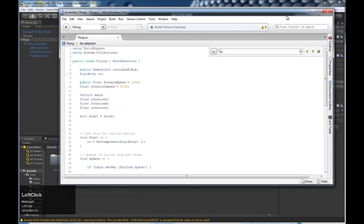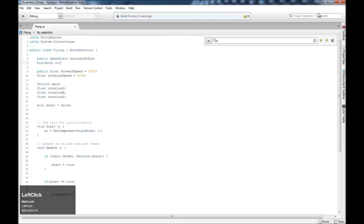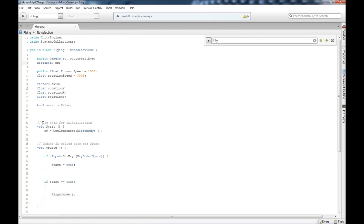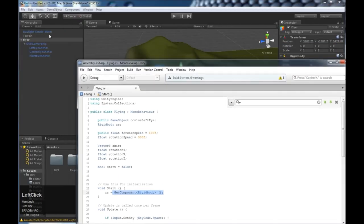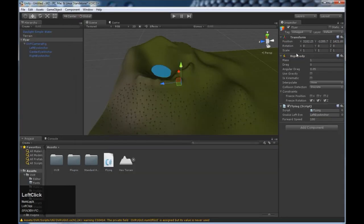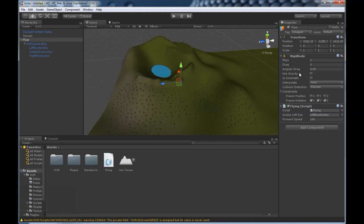So let me explain the flying script here for a second. The rigid body, you can see that in the start method. And again, the start method is ran once at the beginning of the scene. So at the beginning of the scene, we're saying, RR, this rigid body, is equal to the component attached to this game object. And you can see here, these are components. This is the transform component, this is the rigid body component, and this is the script component. So now we have access to the physics of our flyer through the script.